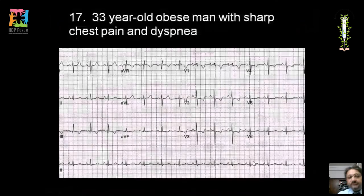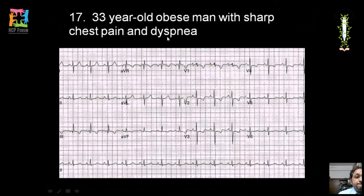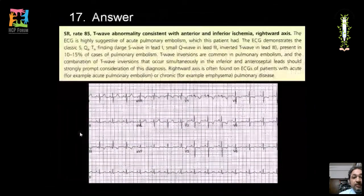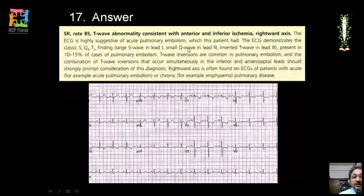A 33-year-old obese man with sharp chest pain and dyspnea: lead I is predominantly negative and AVF is predominantly positive — right axis deviation. T inversions are seen in inferior and anterior leads, with a deep S wave in lead I, a small Q wave in lead III, and T inversion in lead III. These findings — S1, Q3, T3 pattern — along with anterior and inferior ischemia and right axis deviation are classical for acute pulmonary embolism.